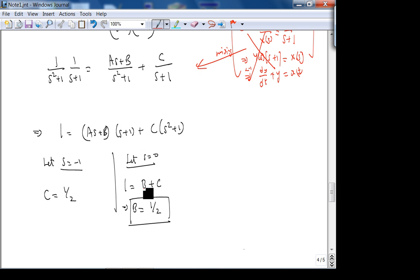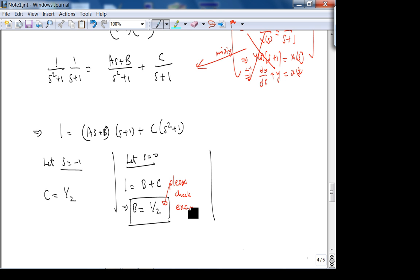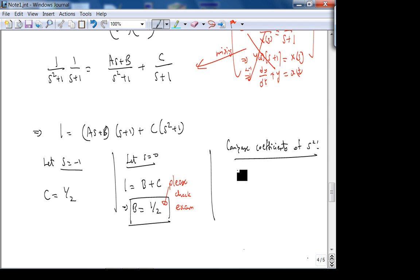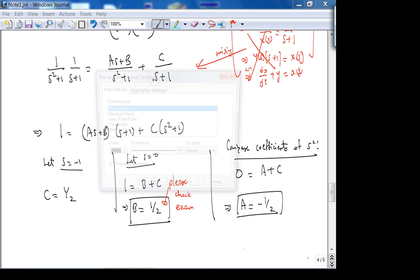Please check your exam — I think I took off a couple of points for some insane reason, for people who correctly wrote B = 1/2 and A = −1/2. Come to my office and I'll give you points back. Comparing coefficients of S²: on the left side there is no S² term (coefficient 0); on the right side it's A + C = 0, confirming A = −1/2.